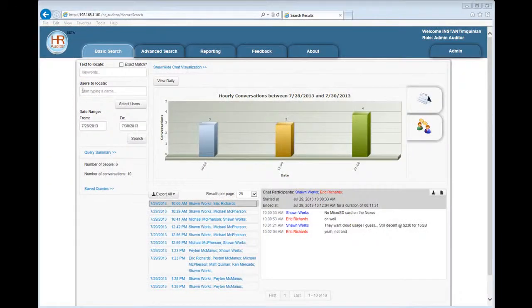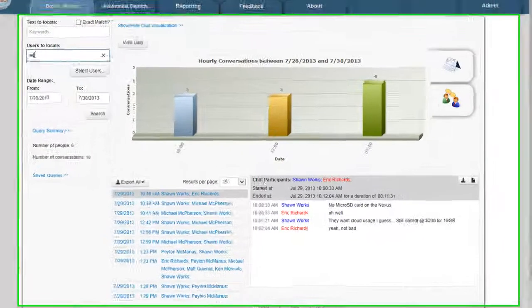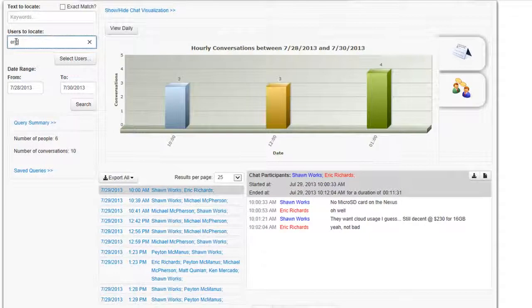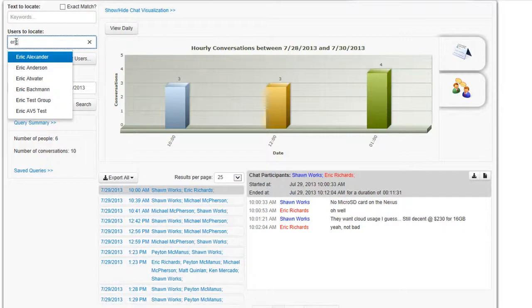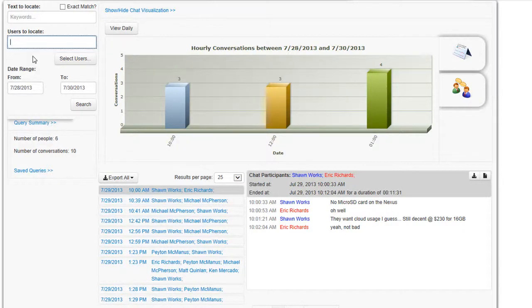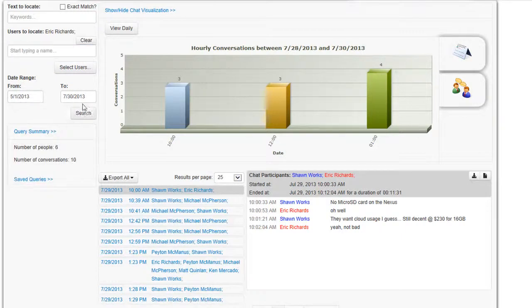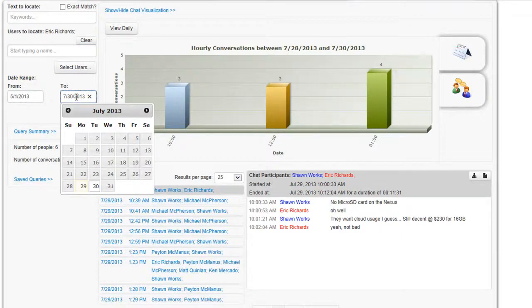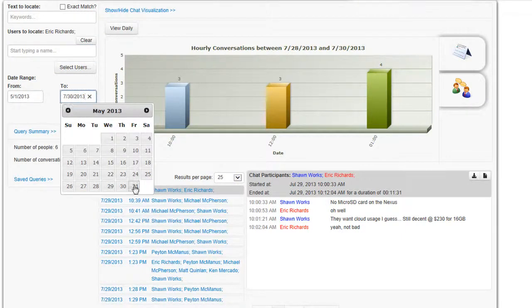In this next demo, let's find all the conversations that Eric Richards has been part of. We have a visual type-ahead so we can query your Active Directory and locate Eric Richards. Let's find conversations that Eric has been part of in May.